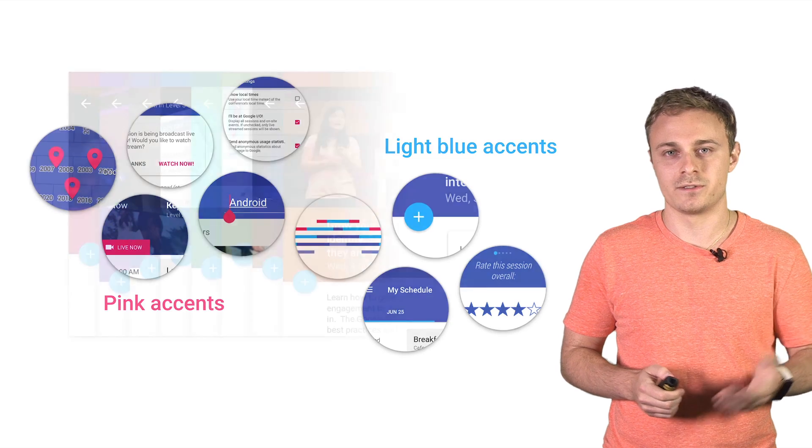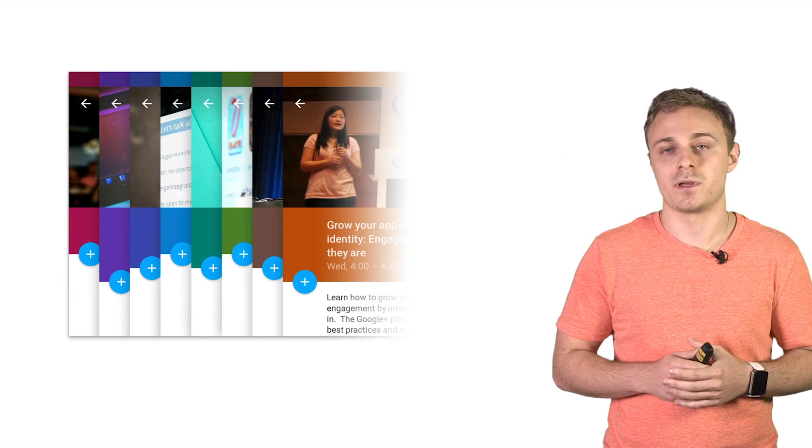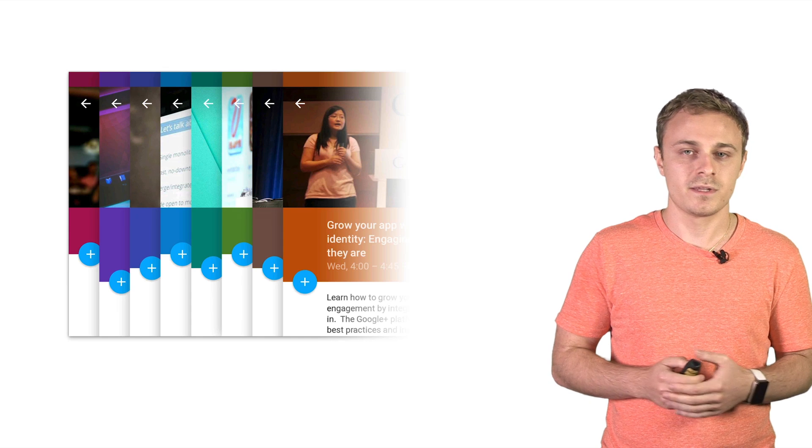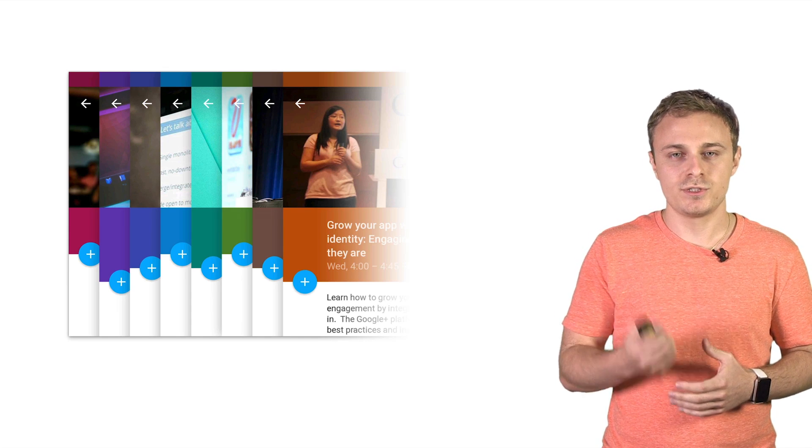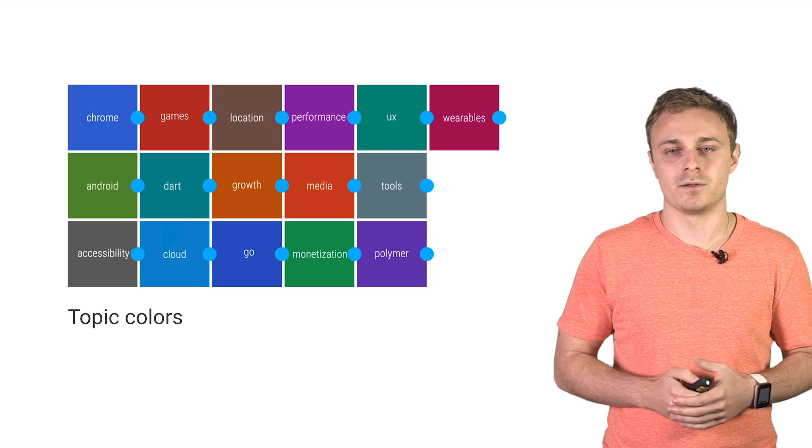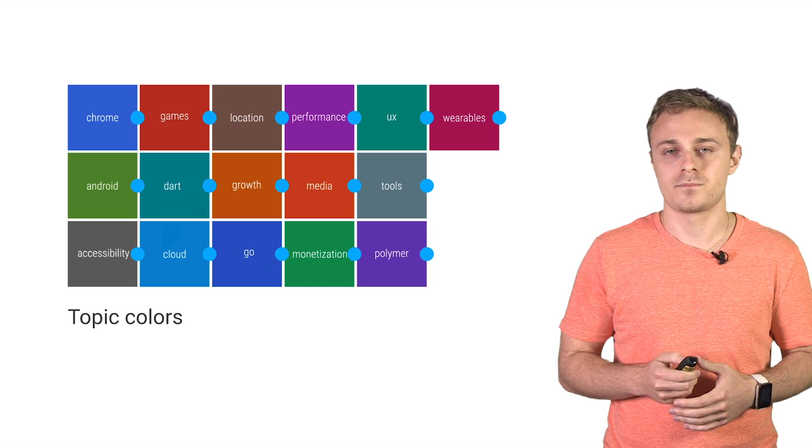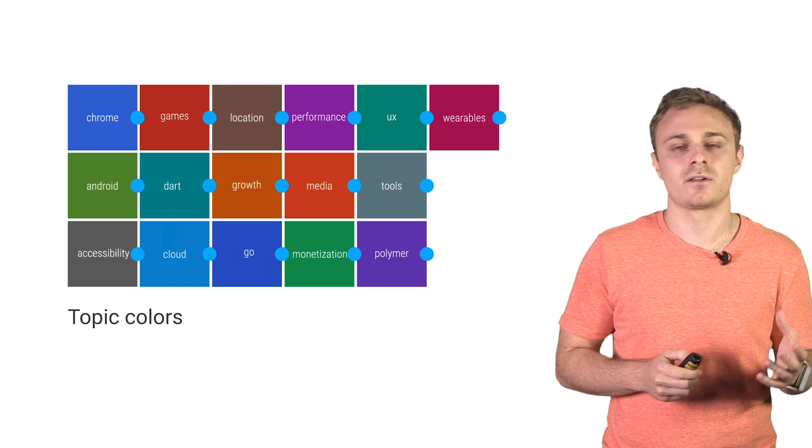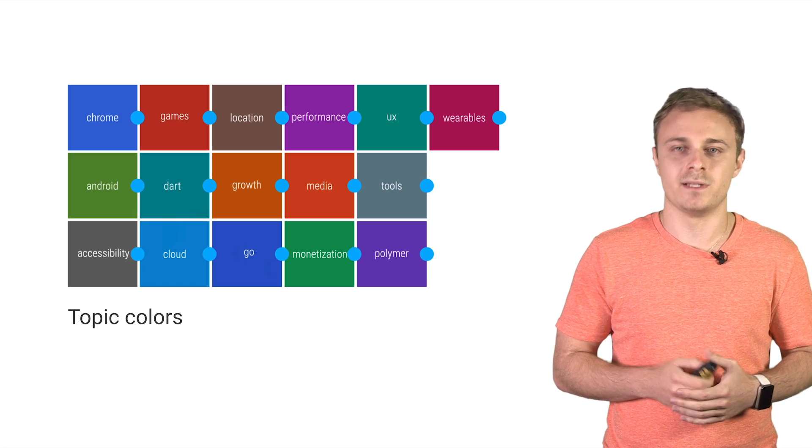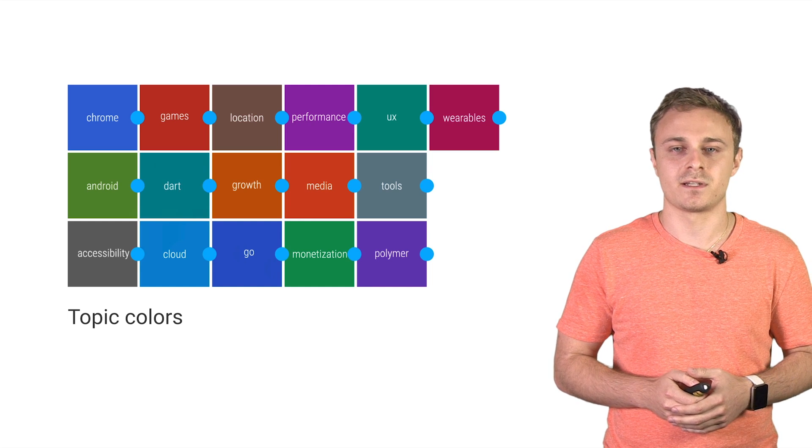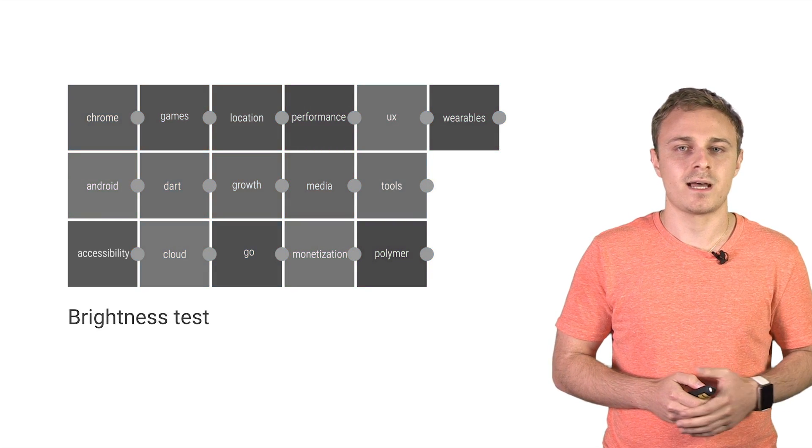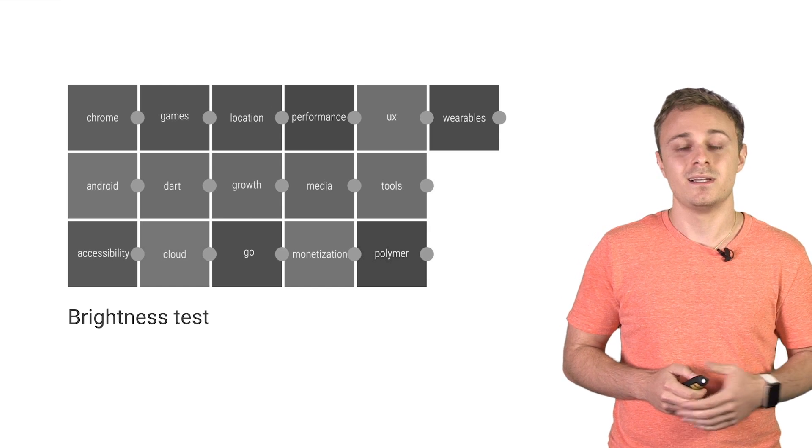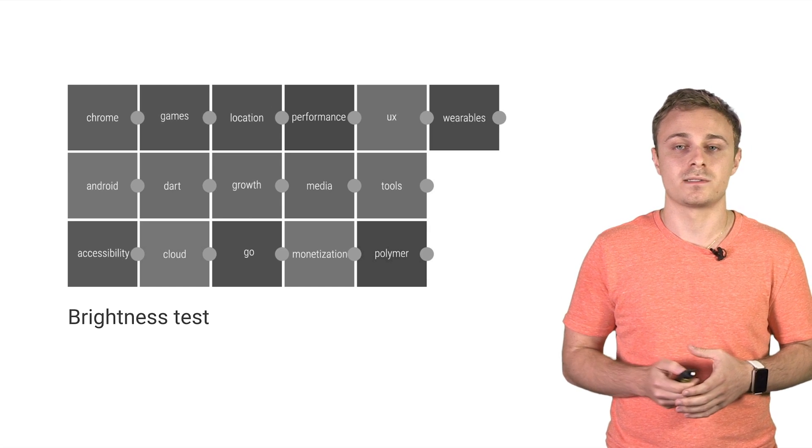And speaking of session colors, we color the detail screen based on the session topic. For example, Android sessions are green. This gives the screen that bold and intentional look. And when choosing our topic colors, we use the material design color palette, which contain dozens of great color options. We also needed to make sure that each color contrasted well enough with the floating action button and session images. Here's our test graphic that let us visualize this contrast. Finally, we ensured that topic colors had a consistent brightness. Desaturating our test file when choosing the colors helped in that process.